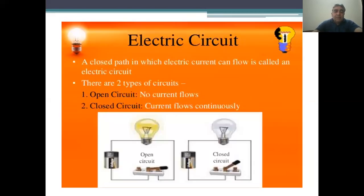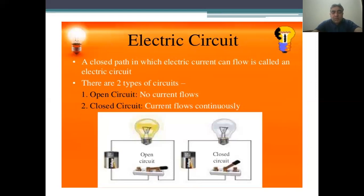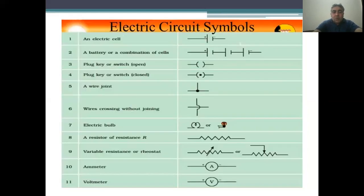An electric circuit may be defined as a closed path in which electric current can flow. There are two types of circuits: open circuit, in which no current flows, and closed circuit, in which current flows continuously. In an open circuit the bulb is not glowing, while in a closed circuit the bulb is glowing.